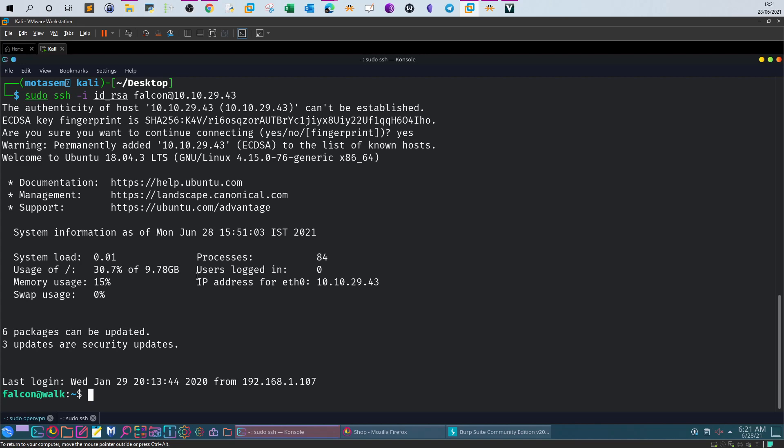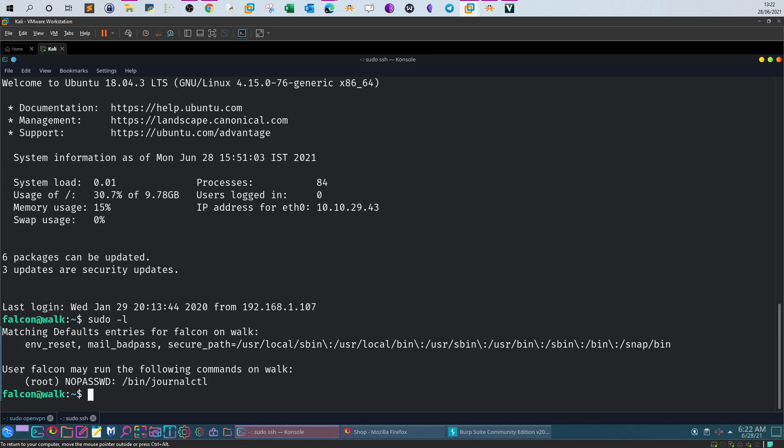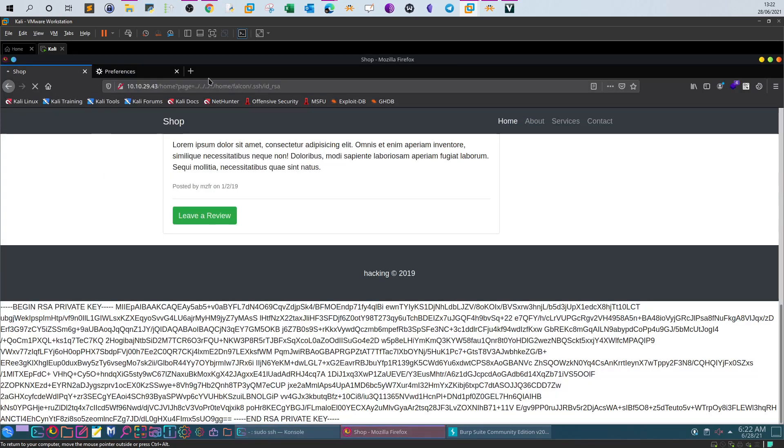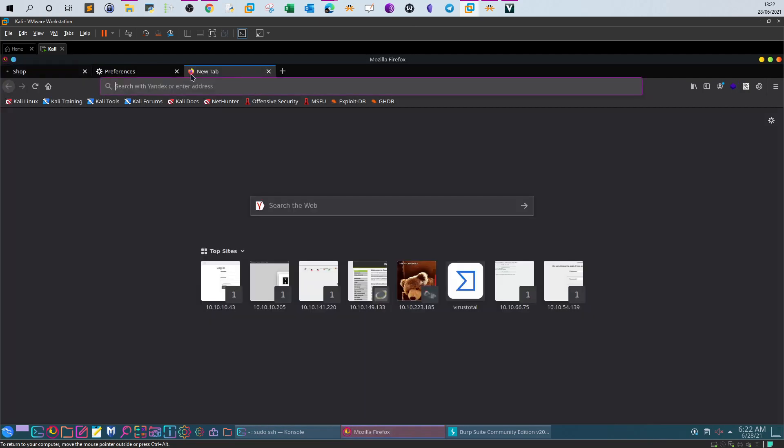The next step is to conduct privilege escalation. Now for the scenario we will take advantage of some of the binaries that are configured. So we're logged in now. The next step is to conduct privilege escalation. Let's see what can we do with this user. We can run sudo without the need to provide password on the binary journal_ctl. Basically we can find a way to take advantage of this binary by going to GTFOBins.